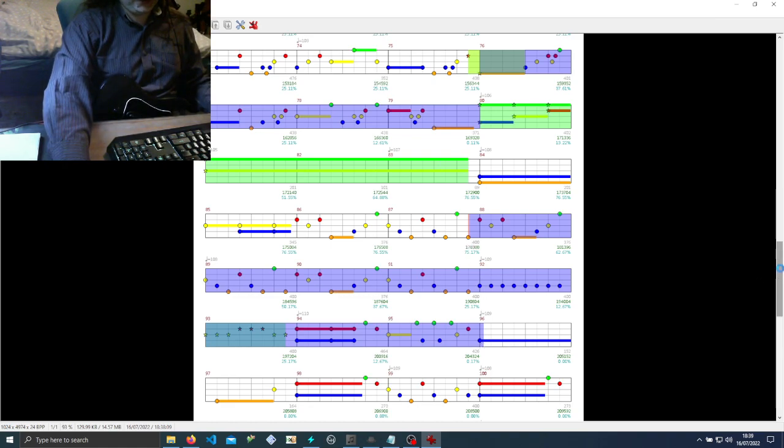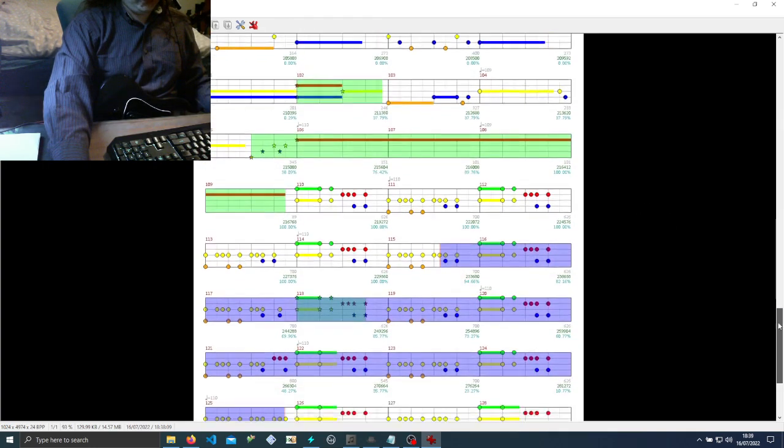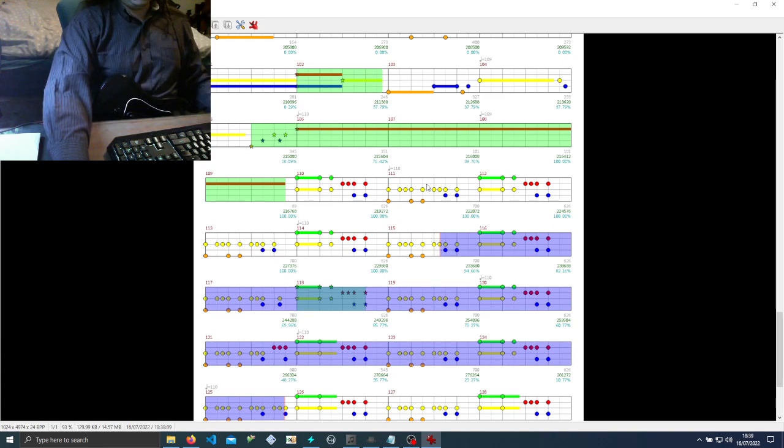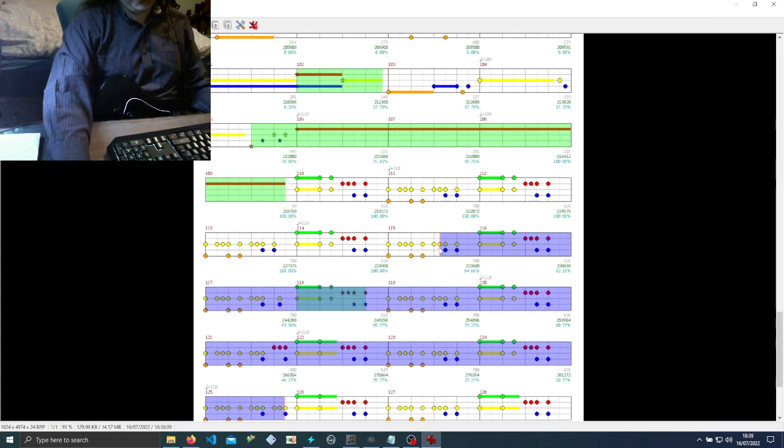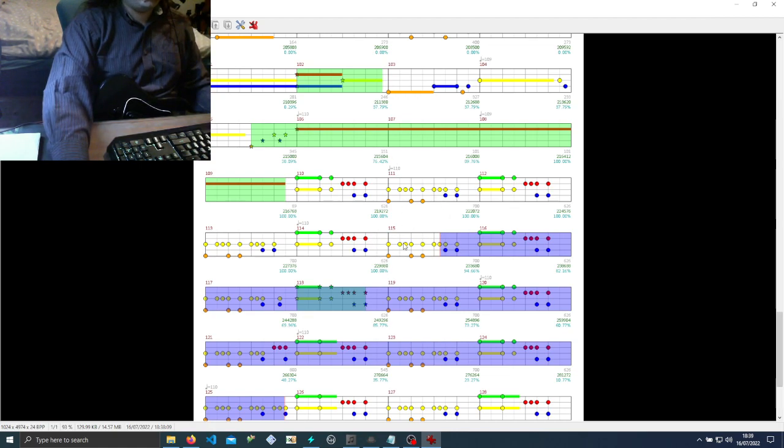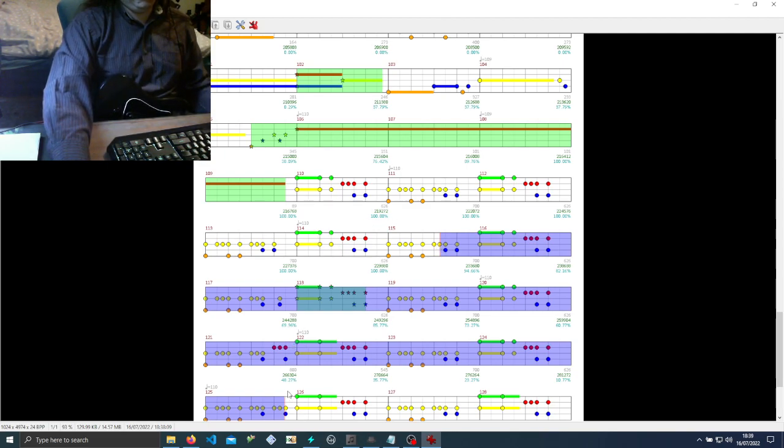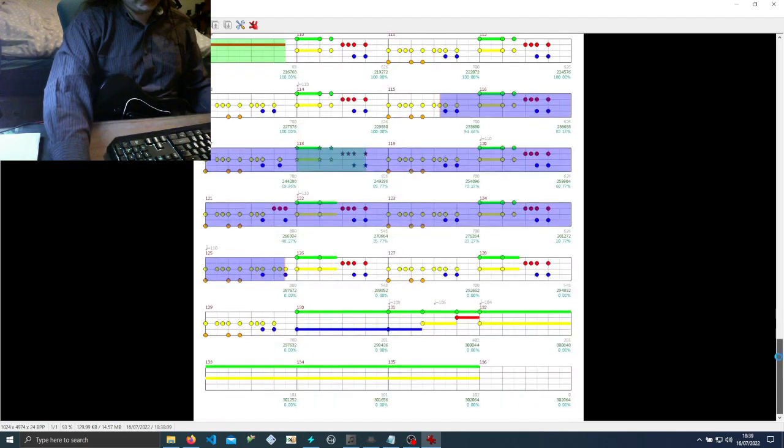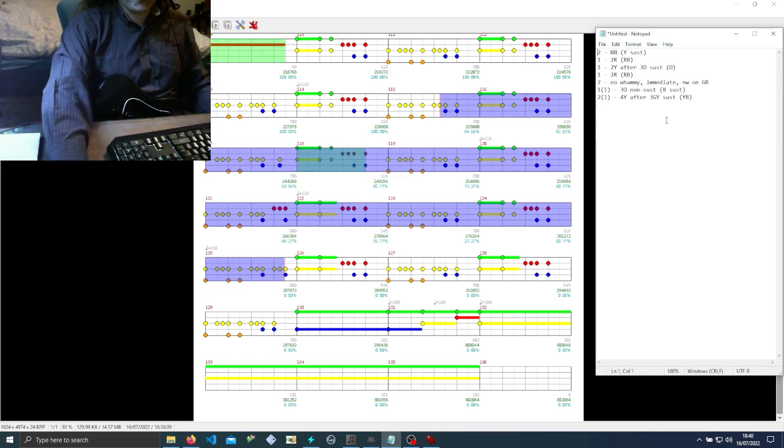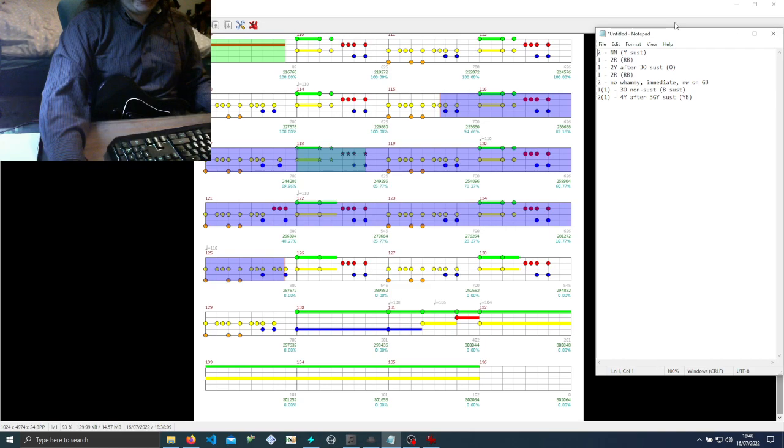The yellow means you don't whammy, so I would write like 'two, no whammy, go immediately.' And don't whammy the GB until SP runs out. One, three - oh that's one - one, three O, non-sustain, and might write 'ends in the blue sustain.' And then two, and again I don't have to count all these yellows. You could do like 'two N in sixth yellow gallop' because you've got one, two, three, four, five, six, or you could do 'two N after third trio of yellow-orange chords,' or you could do 'four yellow after third GY sustain.' And then you know it ends in the yellow-blue and that's the last activation of the song.